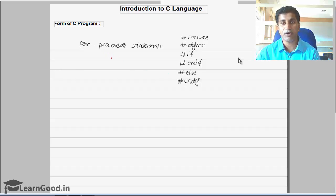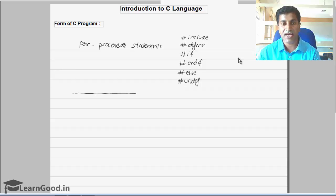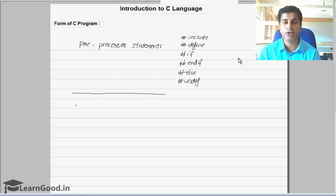More details about why it is called a preprocessor statement we will discuss later. This is going to be the first part of your C program, and the second part is going to be something called global variable declaration.